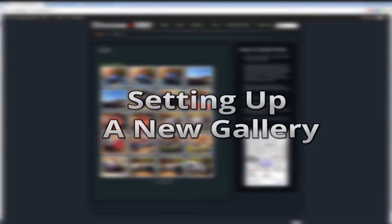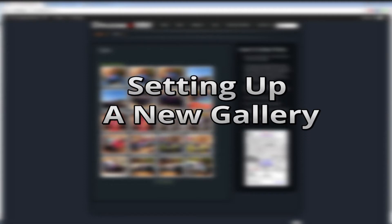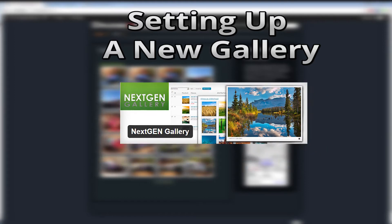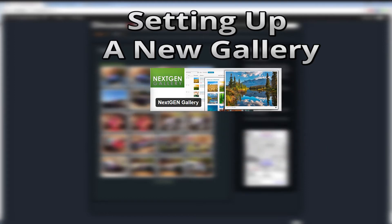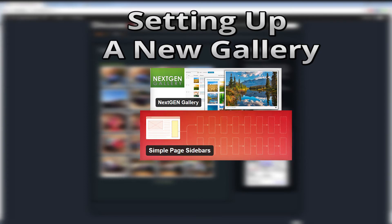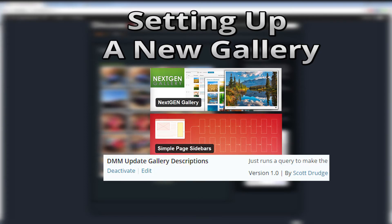Setting up a new gallery as I'll outline here is a quick and easy process. For this demo, we're using the NextGen Gallery plugin, a custom sidebar plugin like Simple Page Sidebars, my custom DMM Update Gallery Descriptions plugin. This little plugin updates the caption fields with a copy of the file name. You probably don't need this feature, but for my demo, this was a requirement to have this caption field populated after a gallery was created.